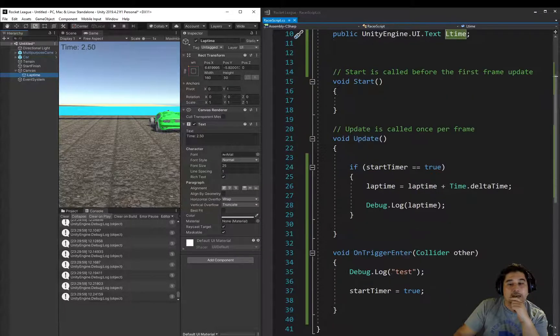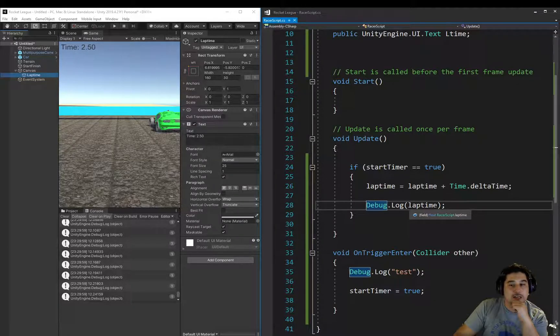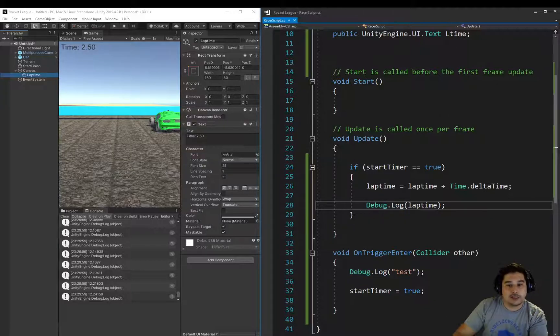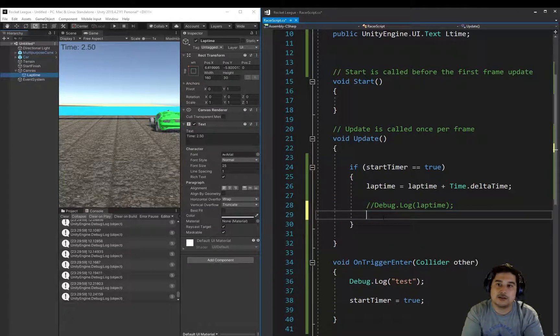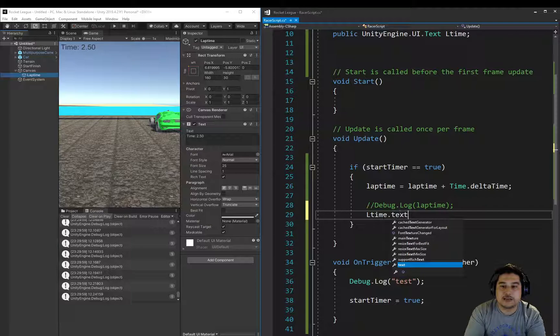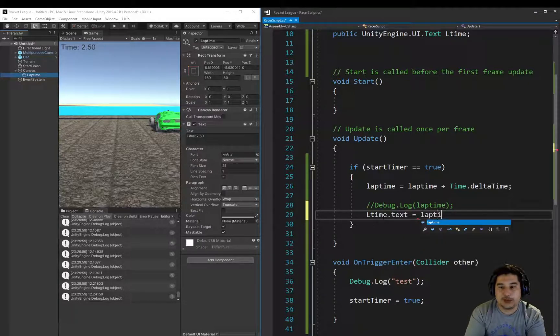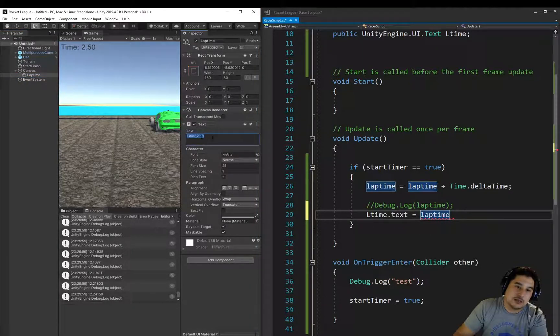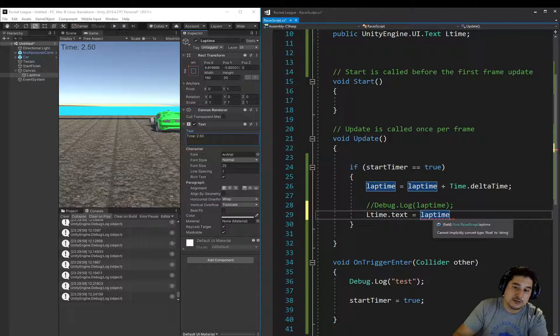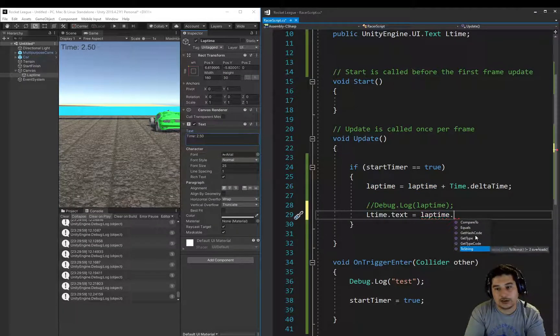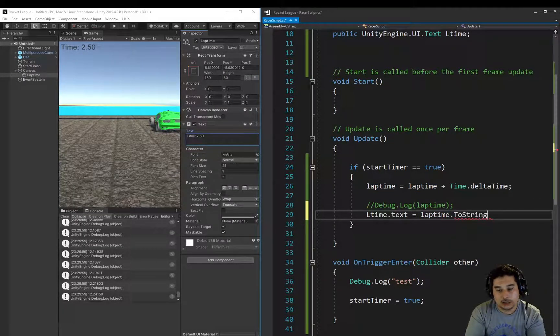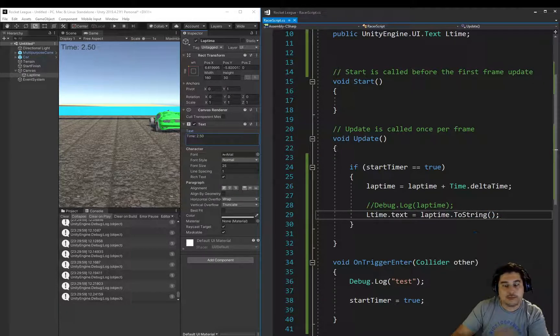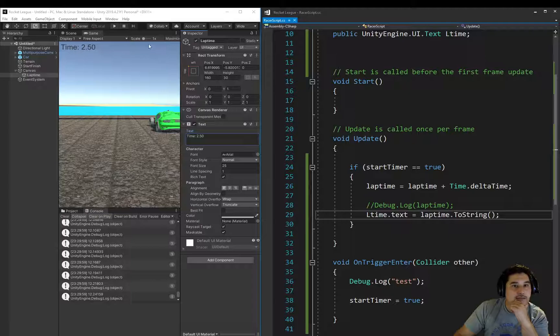So let's go down to here, and instead of the debug, remember we were debugging the time, we want to actually put that LAP time variable into the LTIME text. So it comes up here. So let's just hide this for a second, and let's go LTIME.Text equals the LAP time. Now because this is a number, and this needs to be in the format of a string, we need to convert this number or float actually, into a string. So we just go dot to string, and open, close bracket.